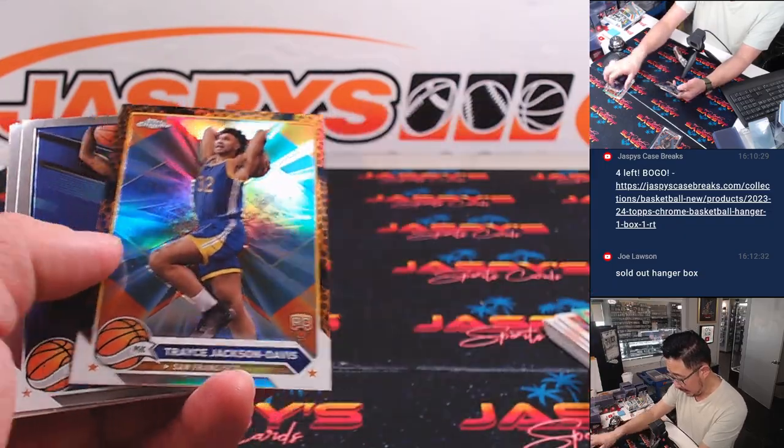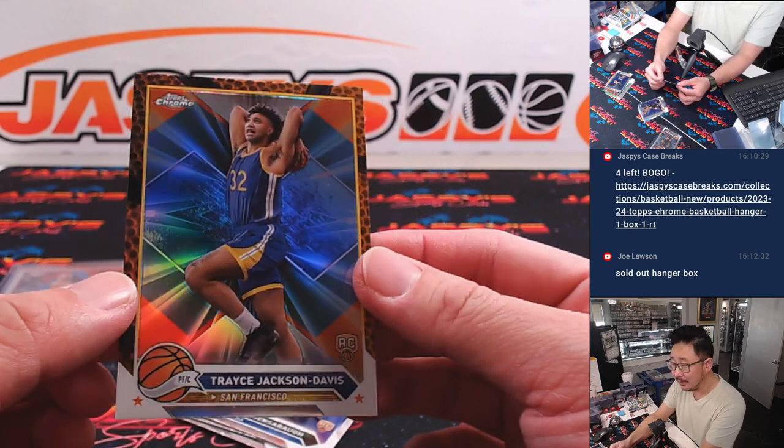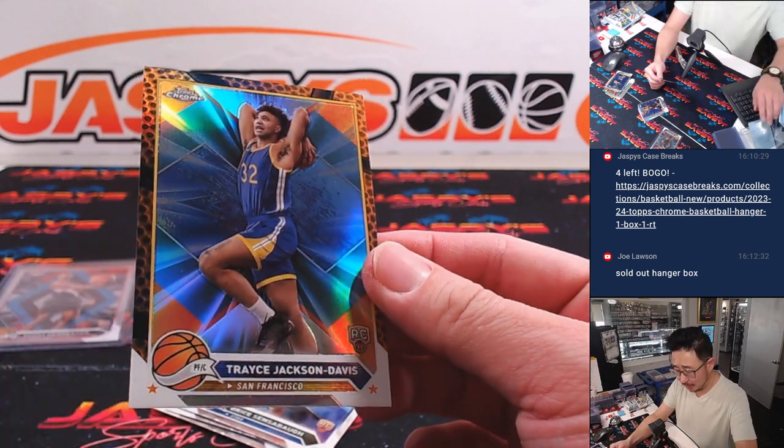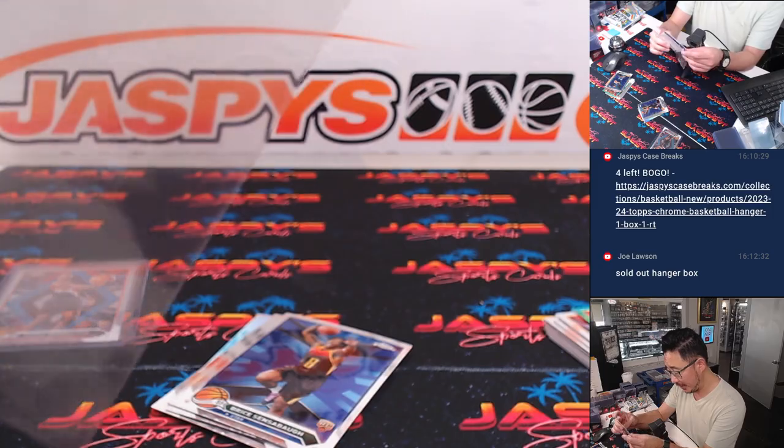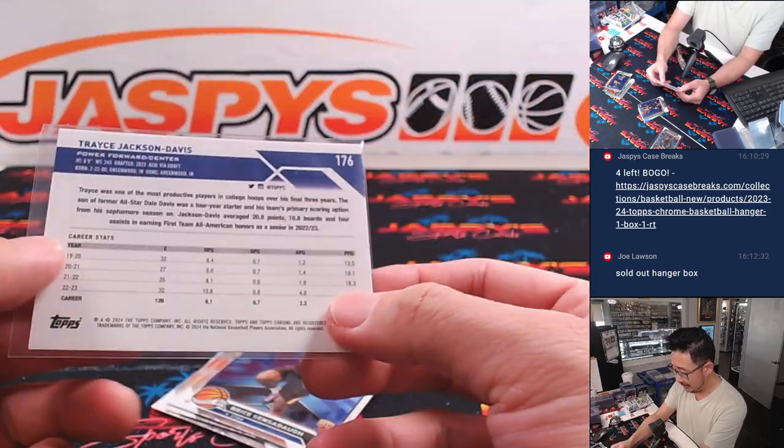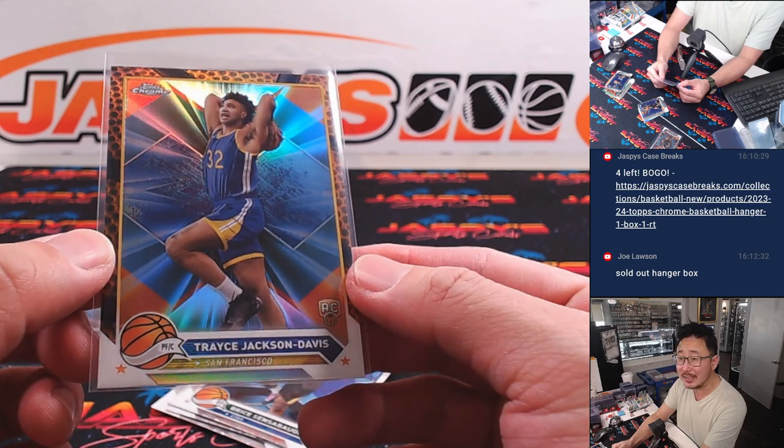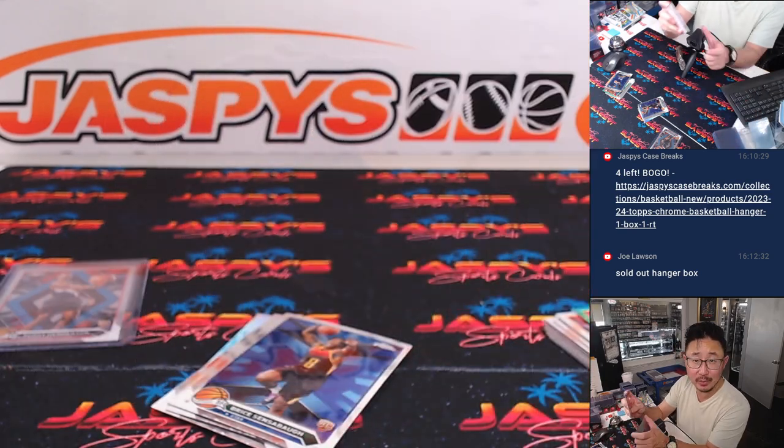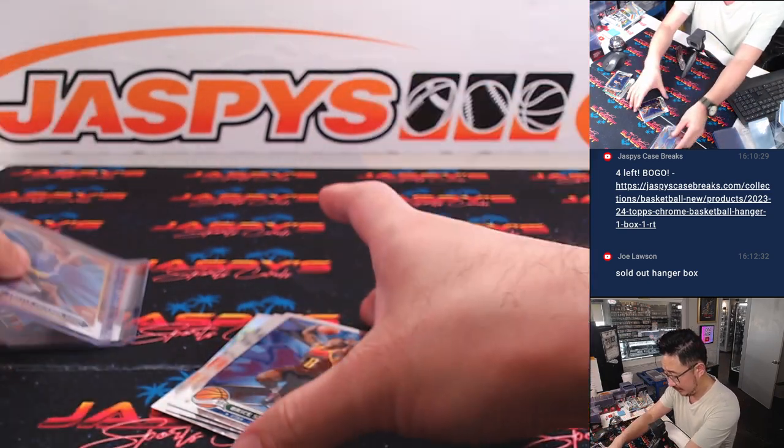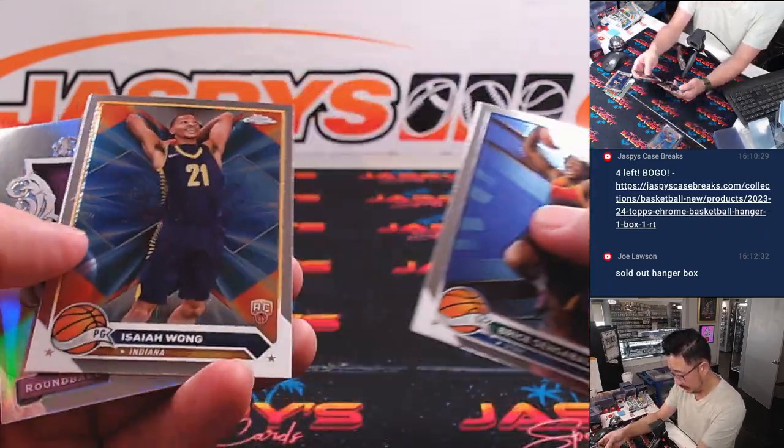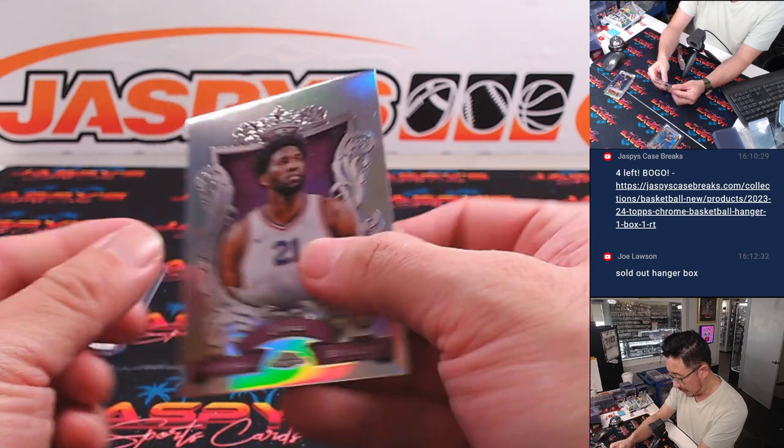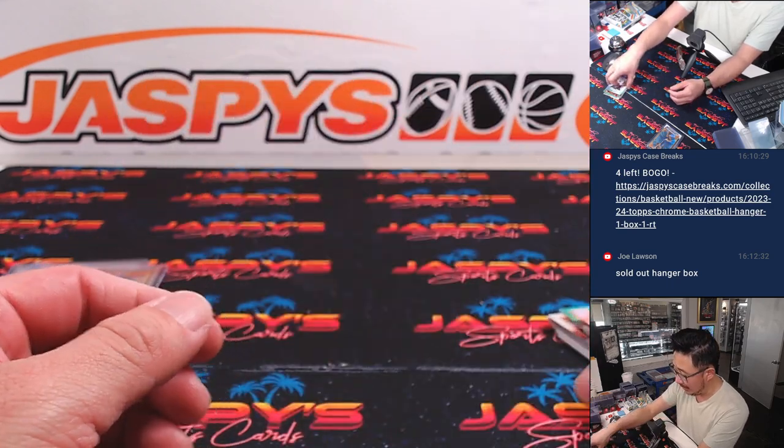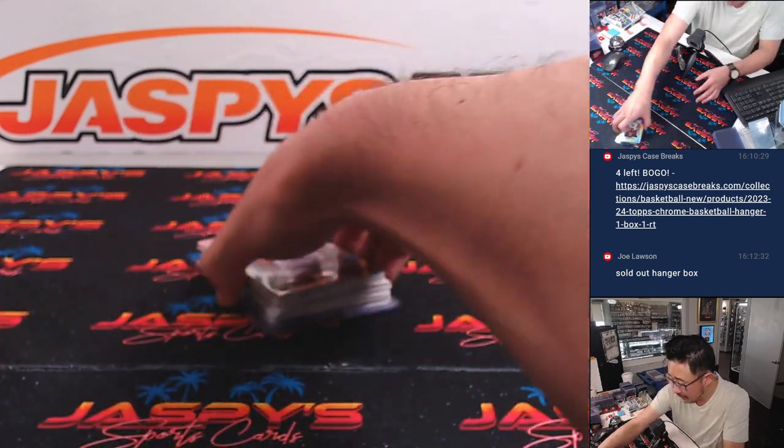And we got a Trace Jackson Davis. The leopard? Tiger? Leopard print? Tiger print? Cheetah? Whatever that animal is, that's still pretty nice for the Warriors. That's going to go to Brian. And then we've got a round ball royalty, Joel Embiid. Not too bad.